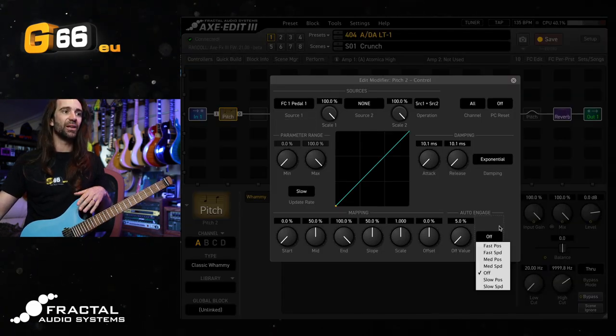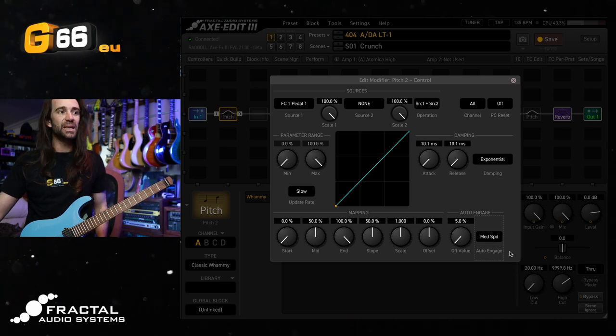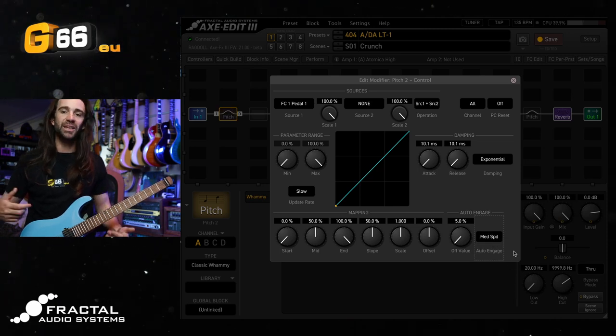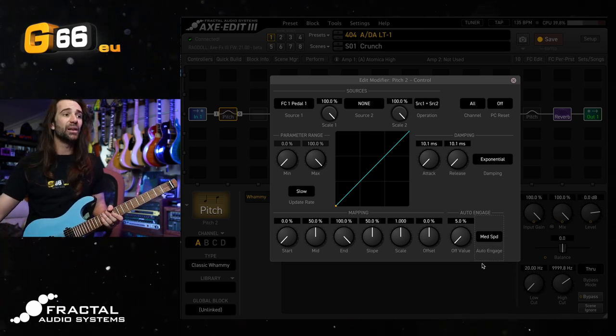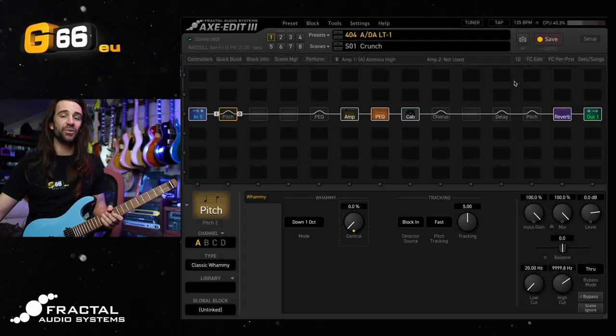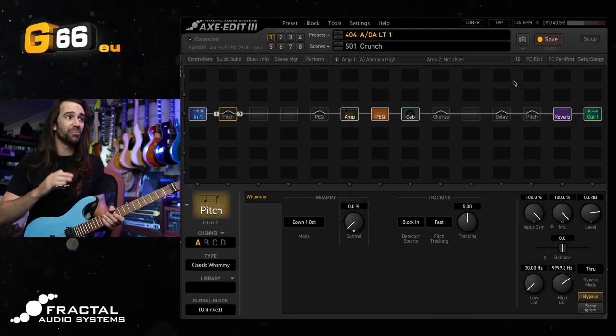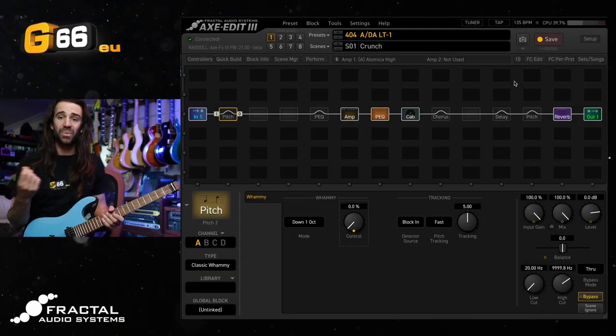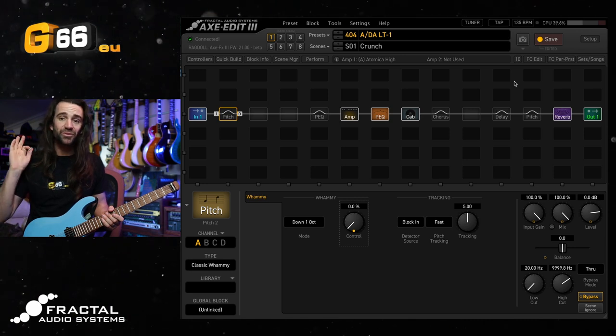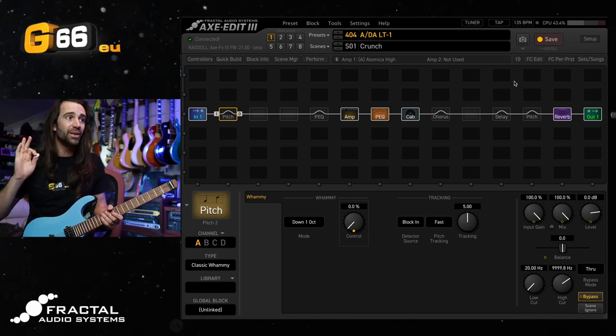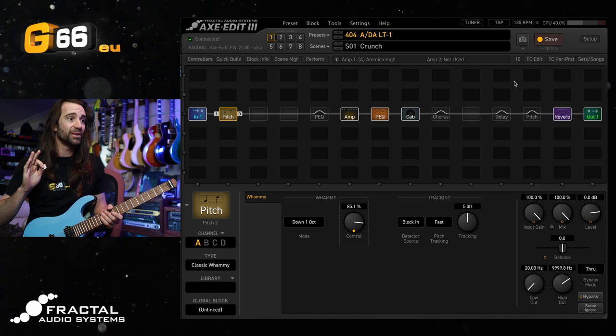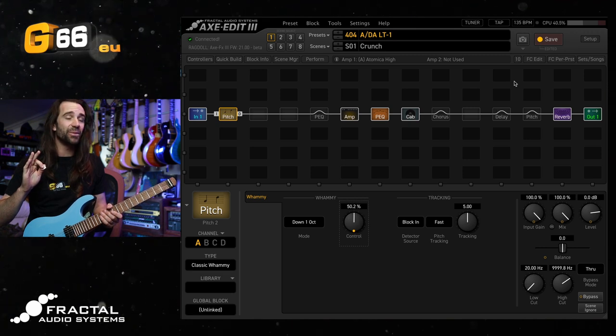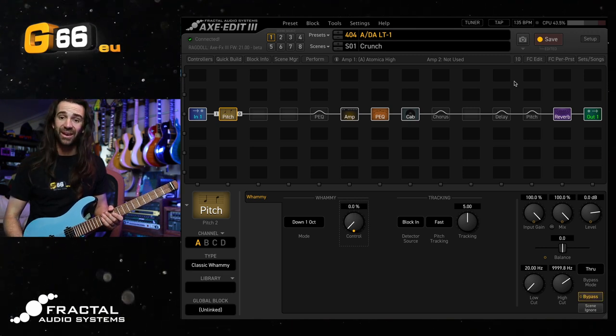I generally like something like a medium speed on here, so it's independent of the position. I'm going to leave the off value at 5%. So now I'm heel down on my expression pedal, and the pitch block is deactivated. As soon as I move forward, you can see that the control parameter is going to come up, and the pitch block is going to be activated. So I get this.